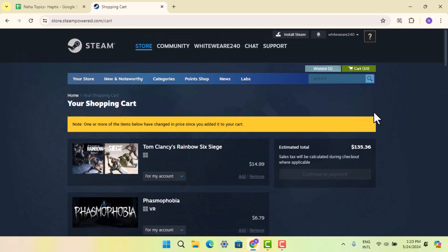Then proceed with the checkout method. That's how you download and install Tom Clancy's Rainbow Six Siege on PC or laptop. That's all for this video. I hope the video was helpful - make sure to like, share, and subscribe to our channel. Thank you for watching, see you in the next video!